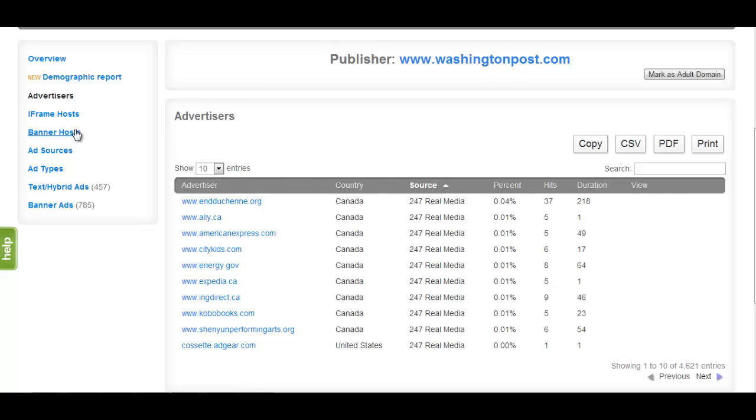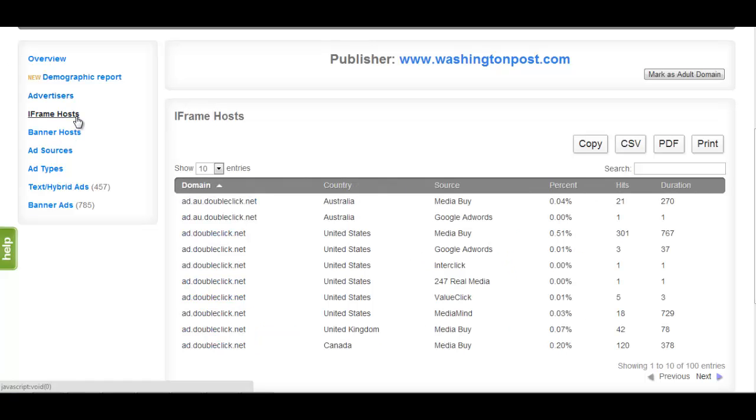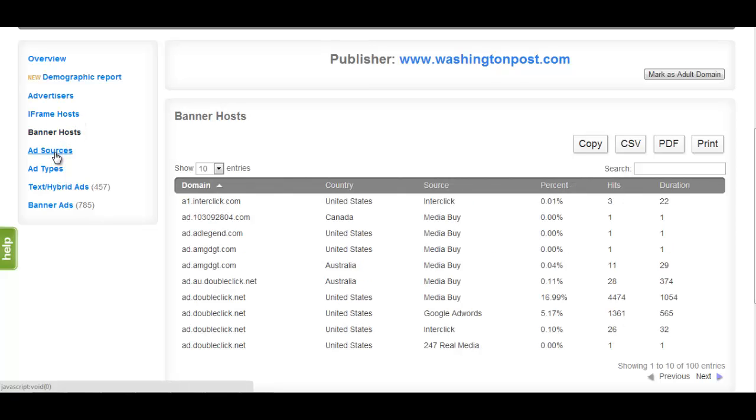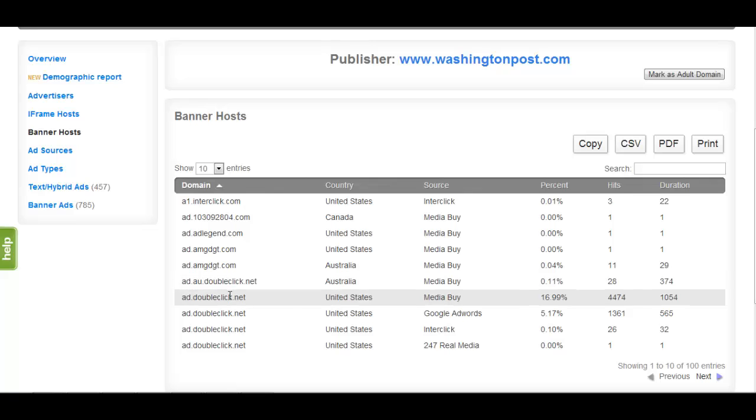The next two sections provide you with a list of the domains that host the iframe and banner ad content that is displayed on the site, and can be sorted by the same criteria as we have done for the Advertisers section. This will display any ad network redirects, as well as provide information regarding where banner ads located on the publisher's site are being served from.